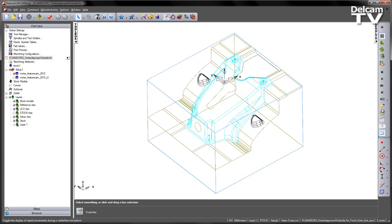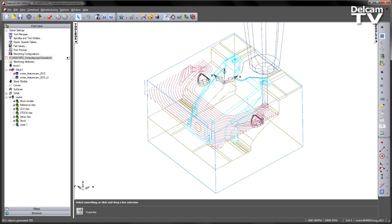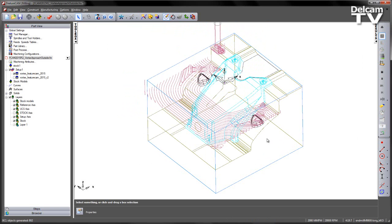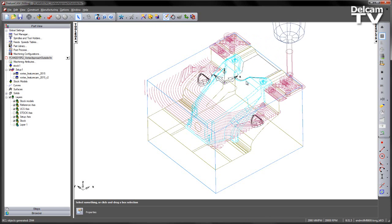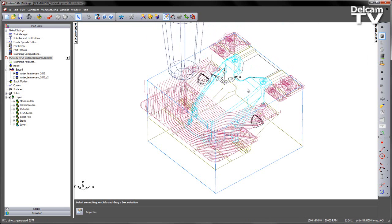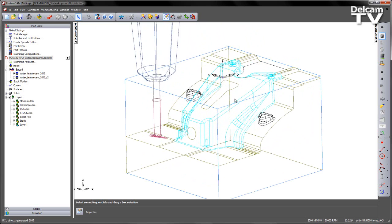And you can see at the moment it's toggled on, so I'm going to toggle that off, and then just play the centre line, and we can see those rapids have gone. Here we can clearly see now that helical approach on our original toolpath.